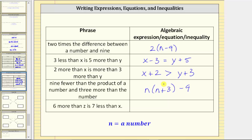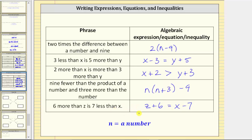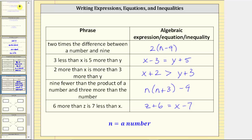For the last phrase, we have 'six more than z is seven less than x.' To get six more than z, we add six to z. This equals seven less than x, which means we subtract seven from x. So the equation is z + 6 = x - 7. The phrase results in an equation. I hope you found this helpful.